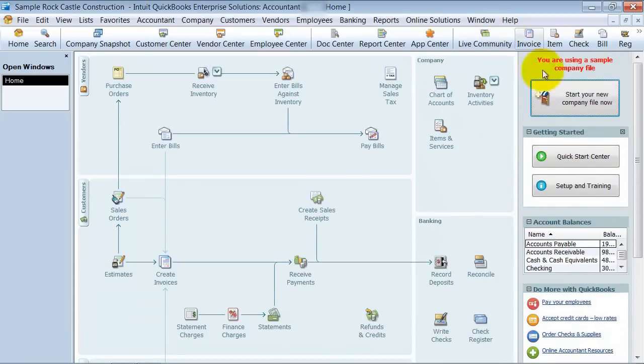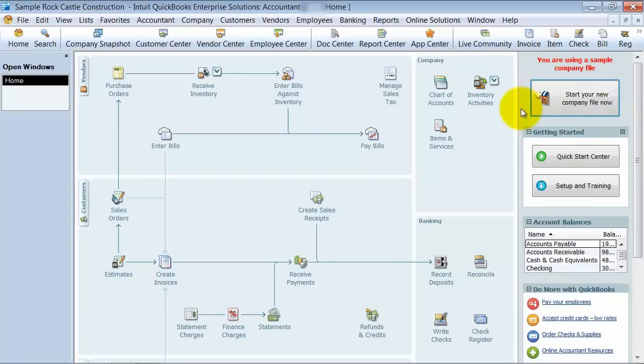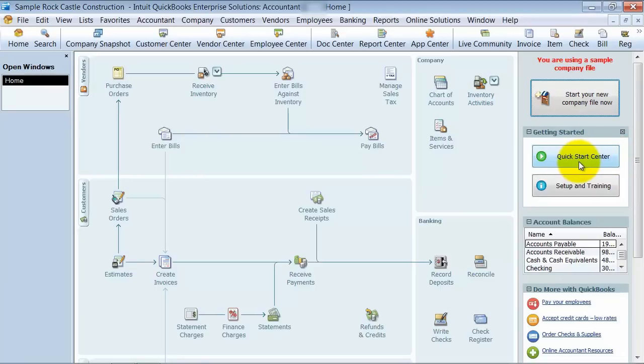You have this little sidebar over here. I'm in a demo file, so in your sidebar you won't see this start new company file now, but they do have the getting started center, which is the quick start center, which is just like a little bit of guidance to create an invoice, things like that.